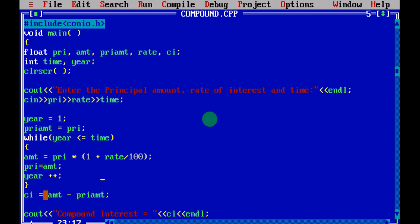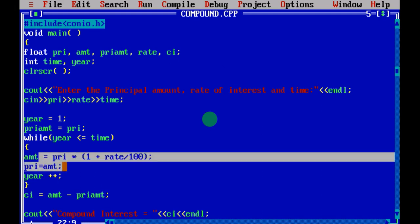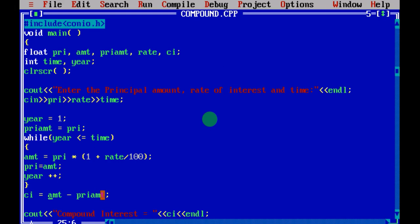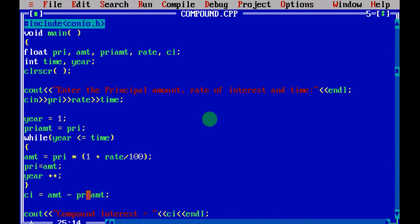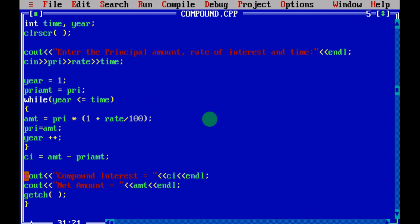Lastly it will calculate compound interest. Compound interest is equal to amount — whatever you get at the end — minus the principal amount. For example, if you entered initial principal amount 1000, that will be the initial amount, and when you subtract it you will get the compound interest. After that, at the end you are going to print the compound interest using a cout statement. Getch waits for a character from the keyboard before closing the output screen.